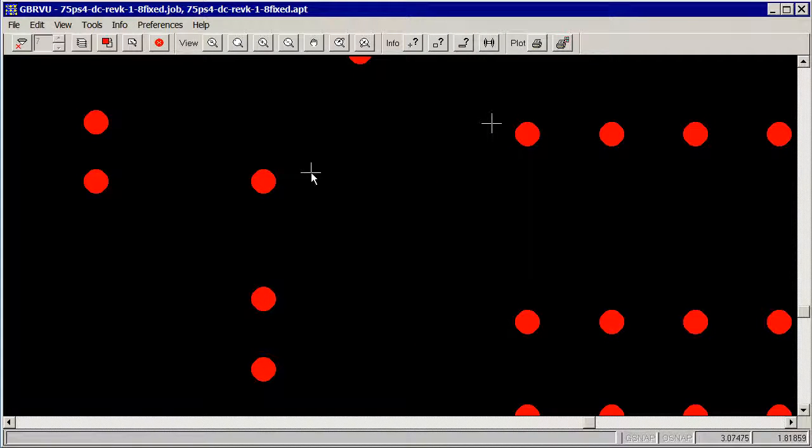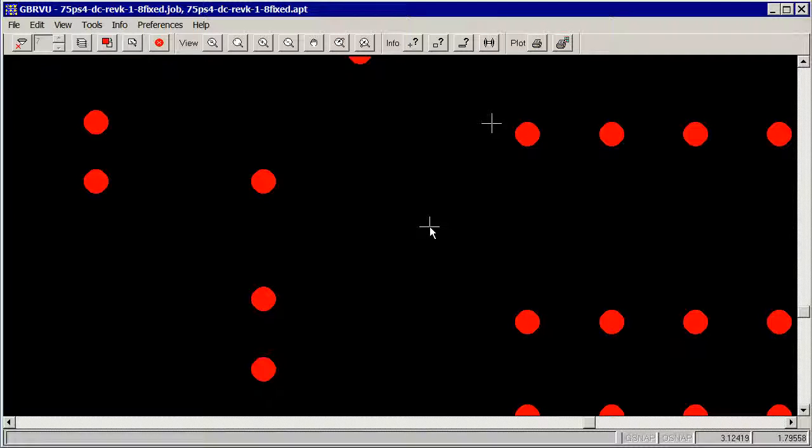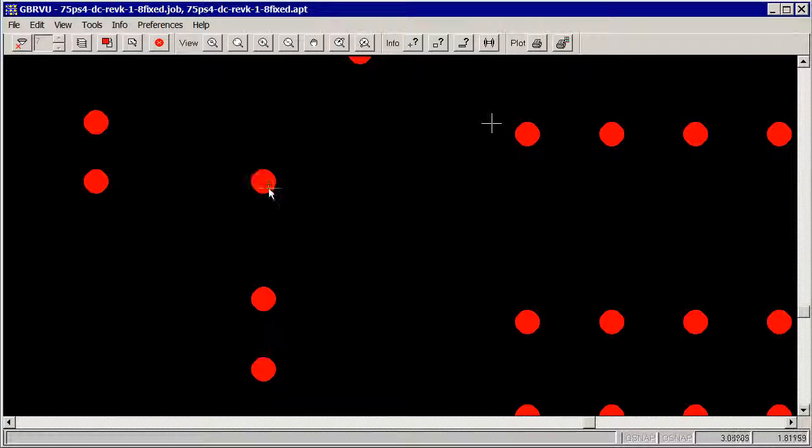So this is ready to go into the NetXG program and it'll be used to generate the vias in our 3D design.